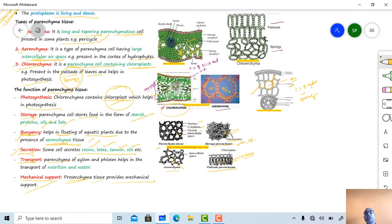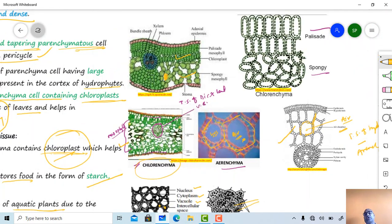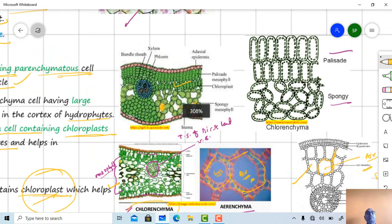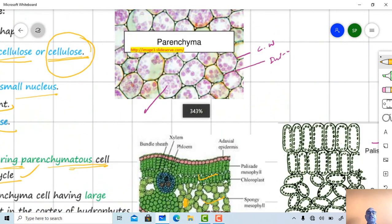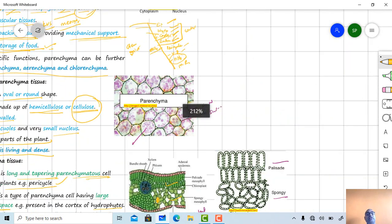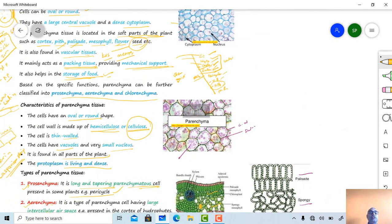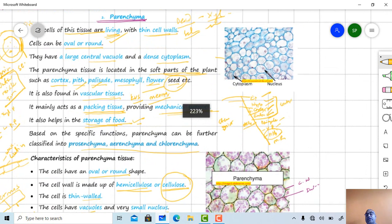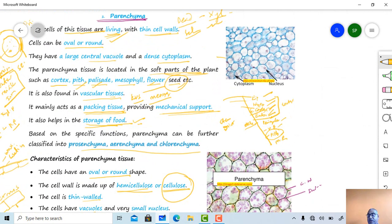So this is about parenchyma type of tissue. In the next video we will see about collenchyma as well as sclerenchyma. Till then, goodbye.